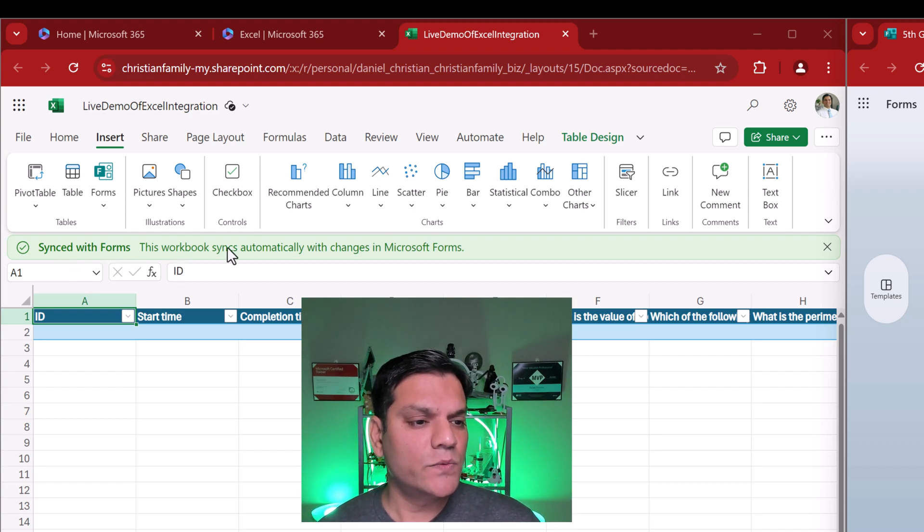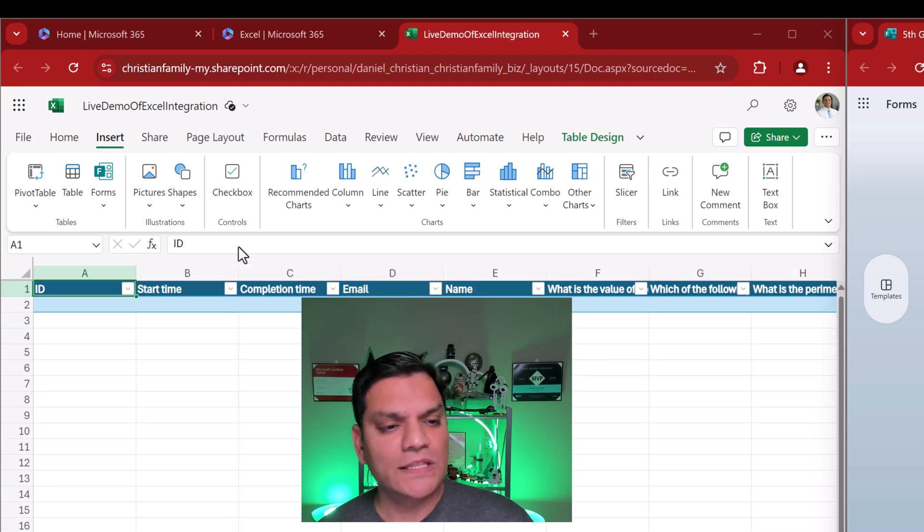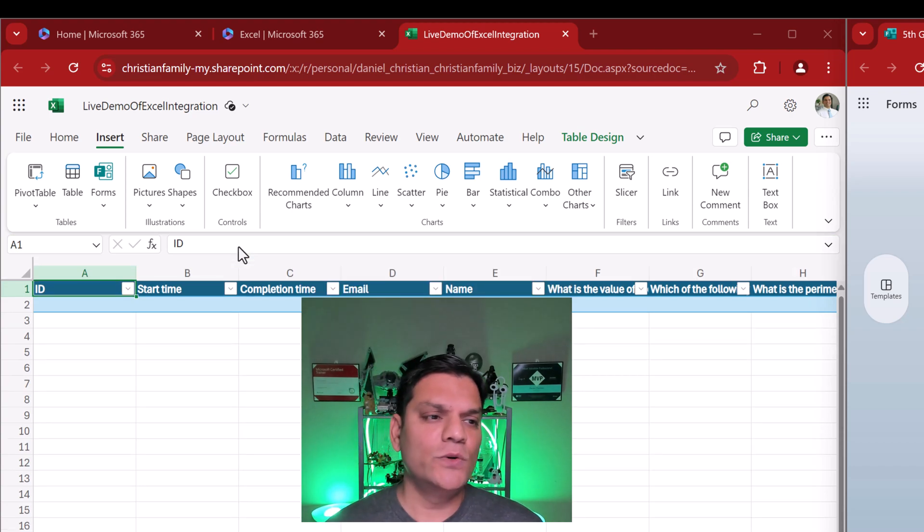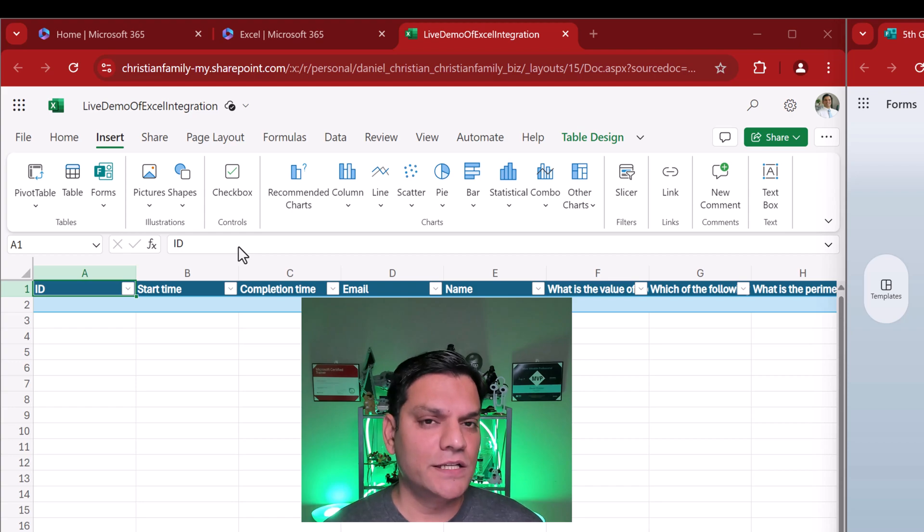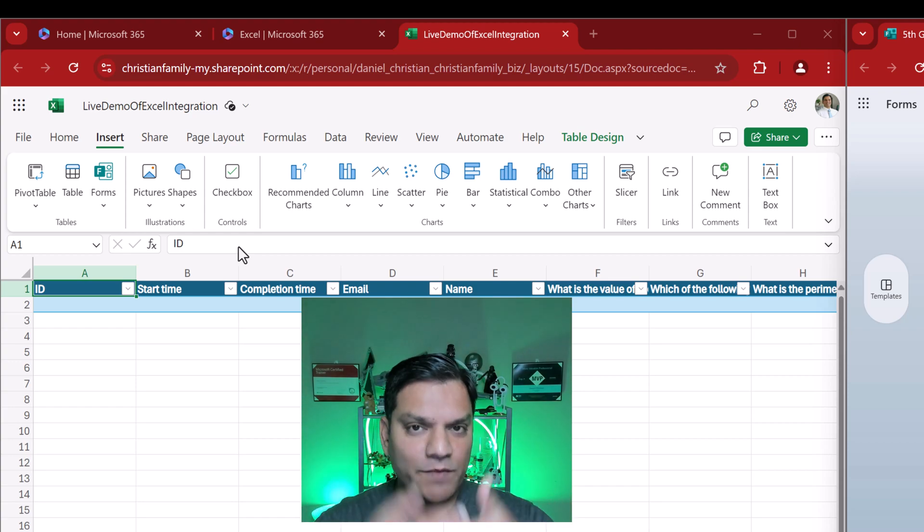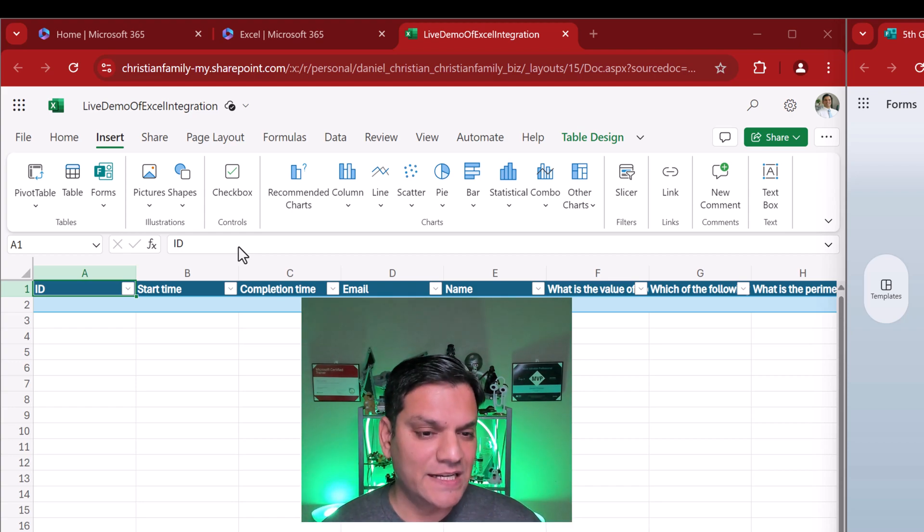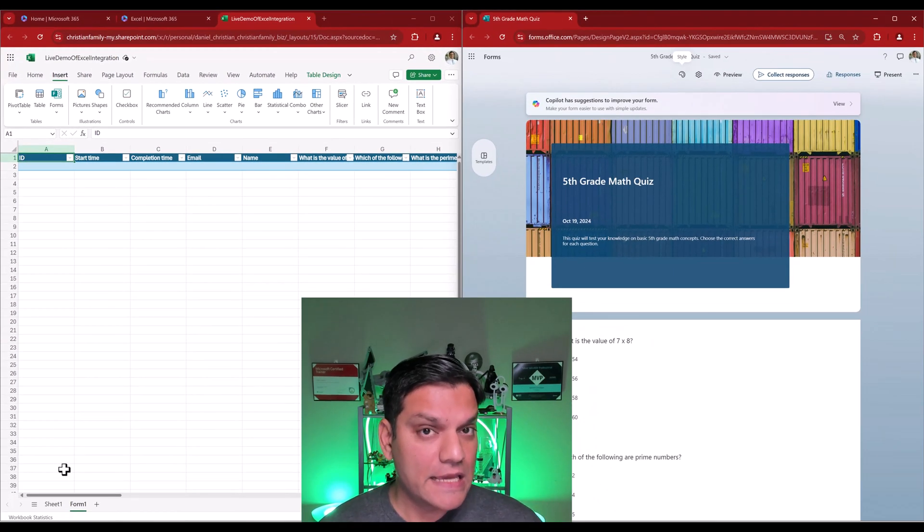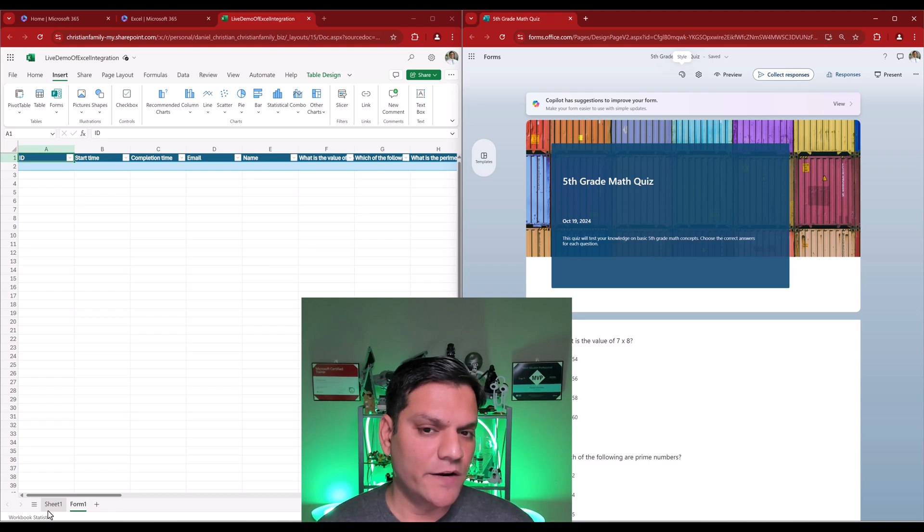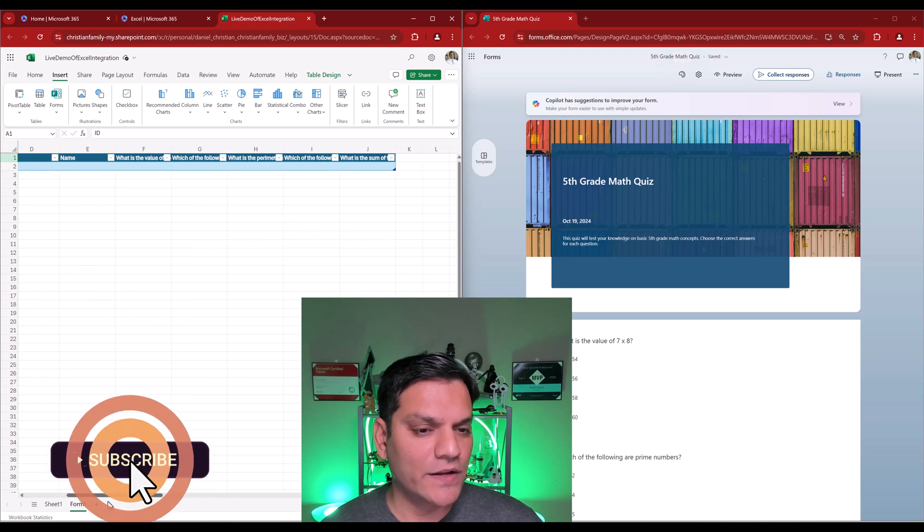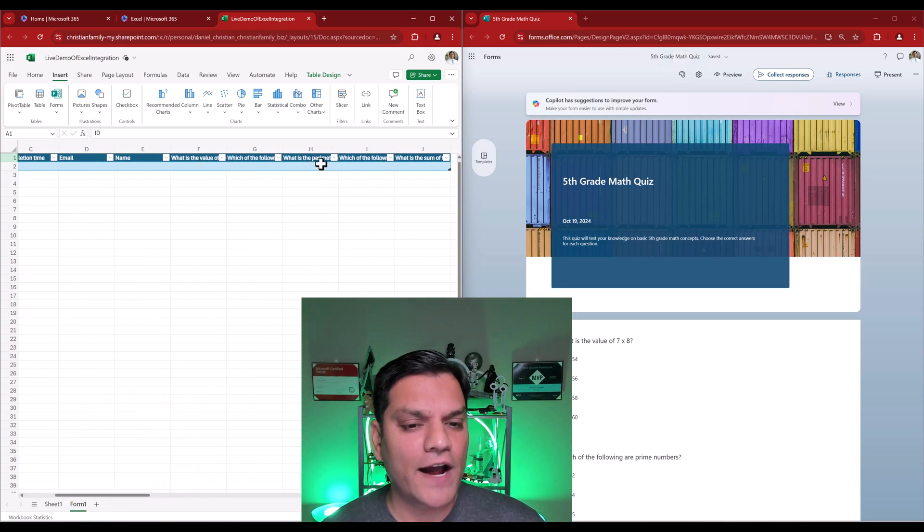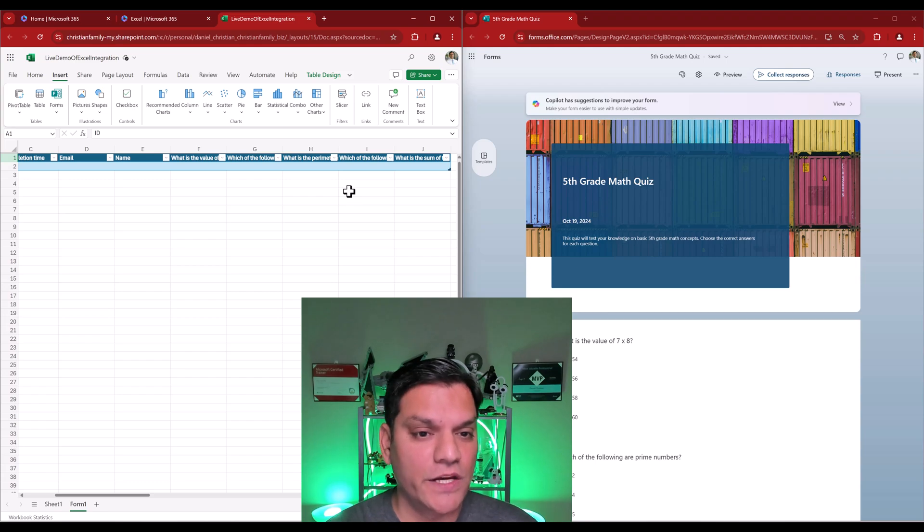And if you notice, on the left side, the Excel spreadsheet has synchronized with the form. Now, keep in mind, this workbook syncs automatically with the changes of the Microsoft form. So, I don't have to come to my Excel spreadsheet to do any additional step. This Excel integration with Microsoft forms truly is very deep. And just to be sure, in this Excel spreadsheet on the left side, we originally started with sheet number one. But it automatically added a new worksheet and called that as form one. And if I go and slide to the right, you can now see our five questions have shown up over here as well.